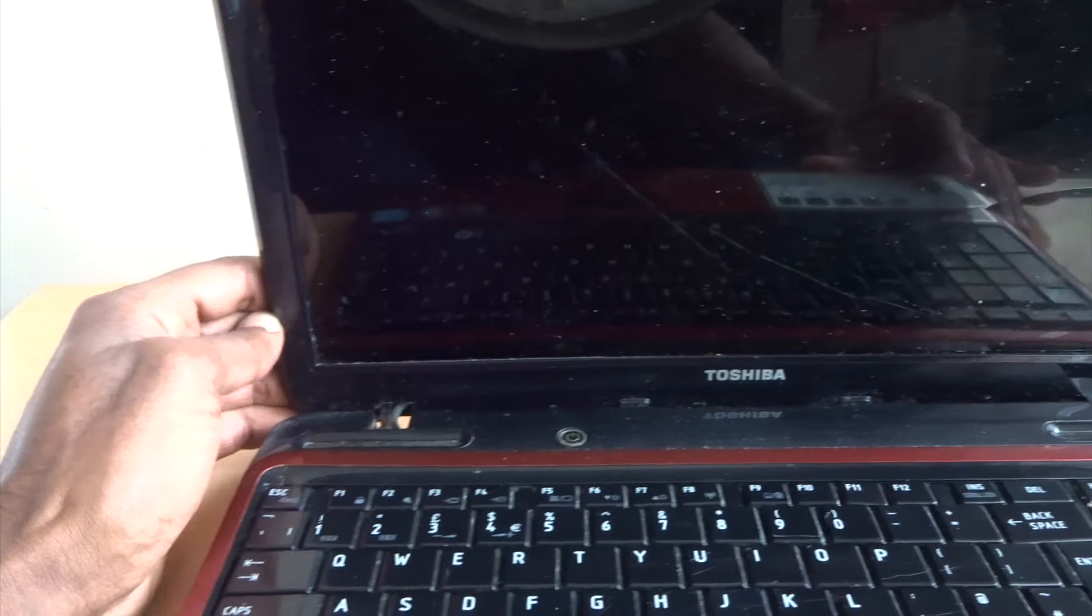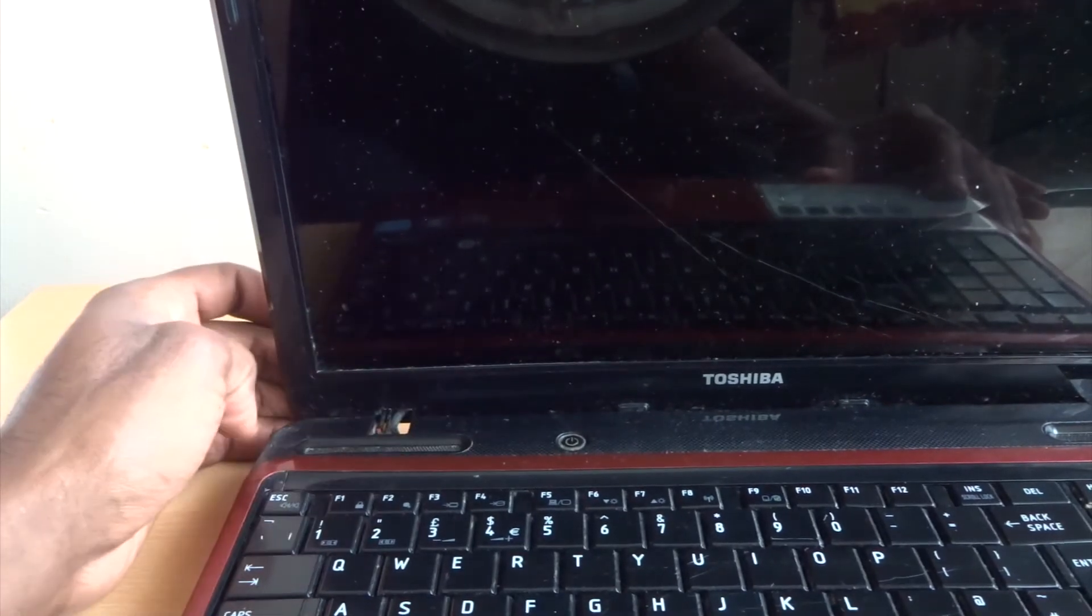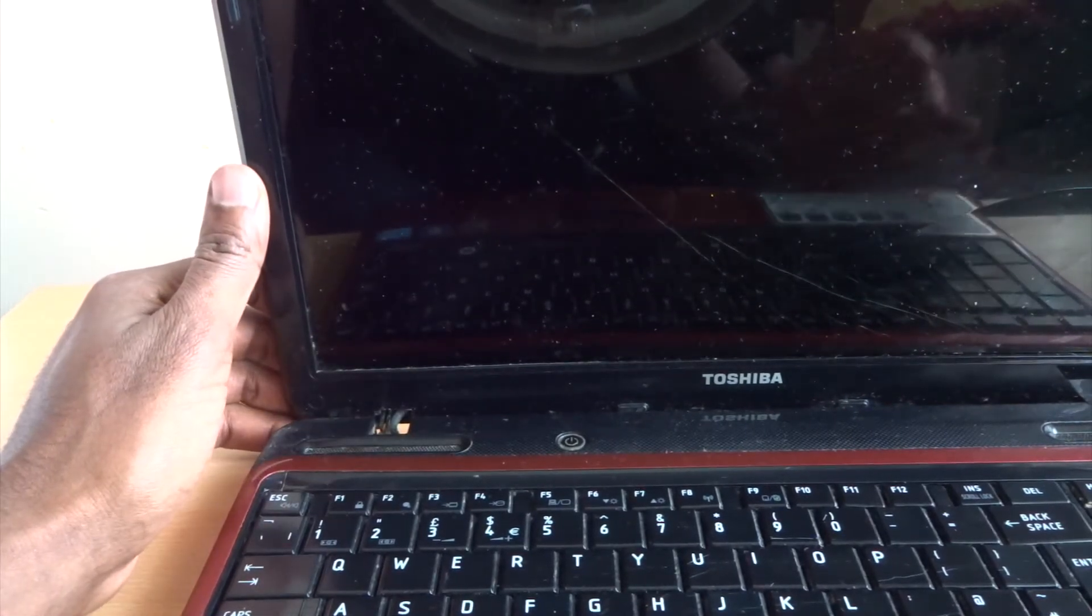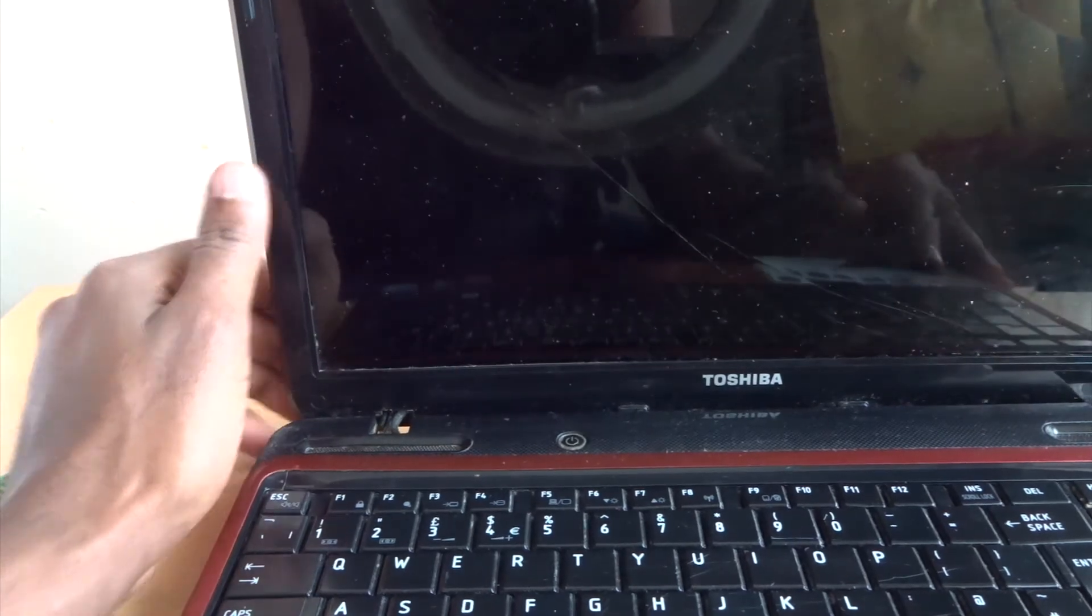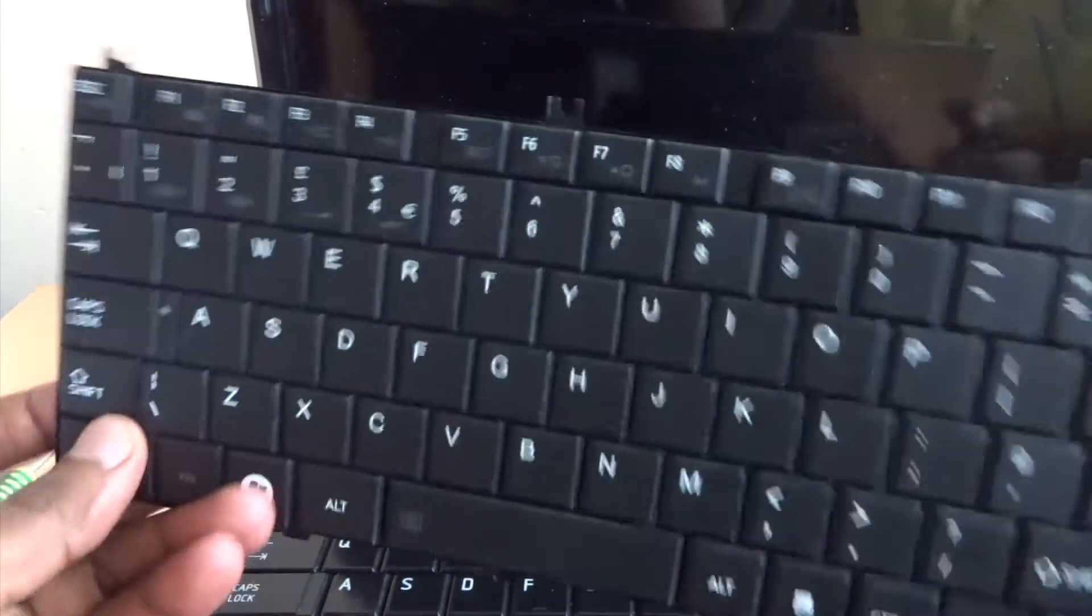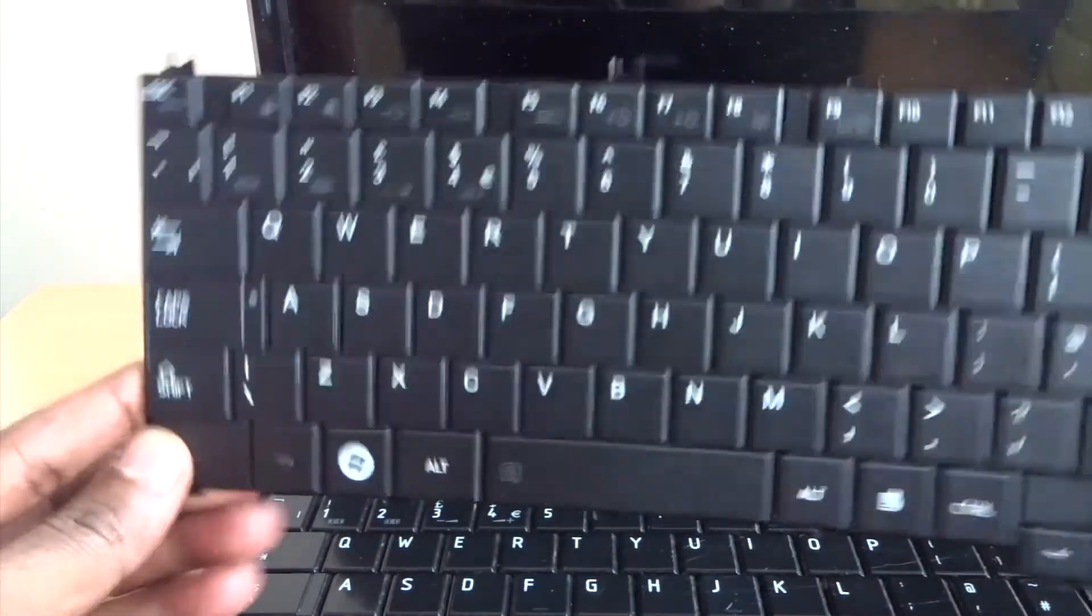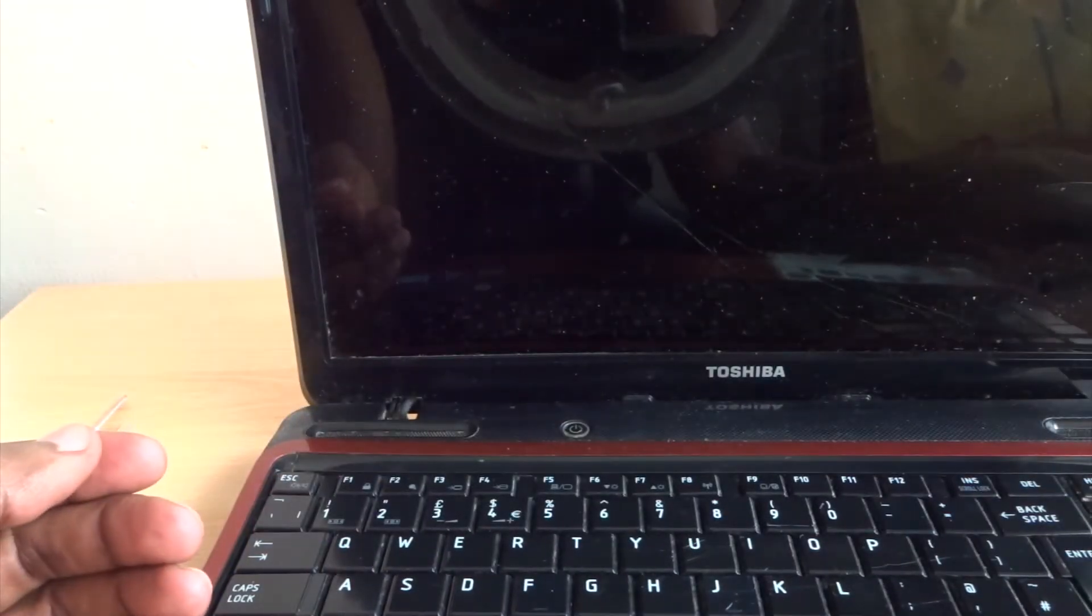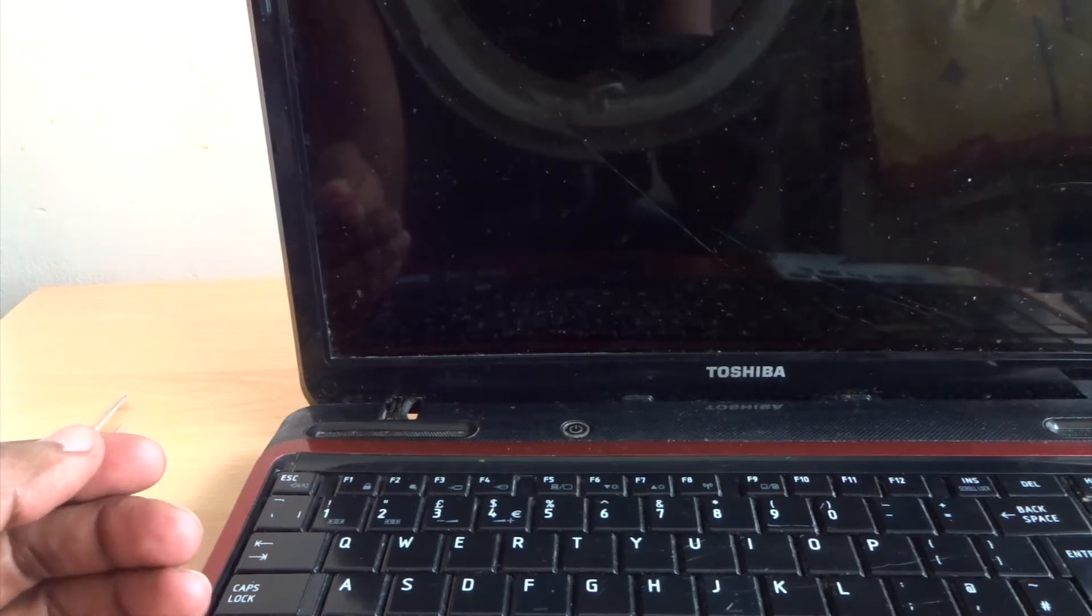So before I can upgrade and change the operating system, I need to fix the keyboard and change the screen. Today's video is just about changing the keyboard. So I'll show you how to change the keyboard. Let's get into the video.